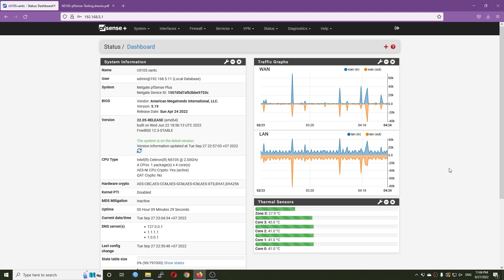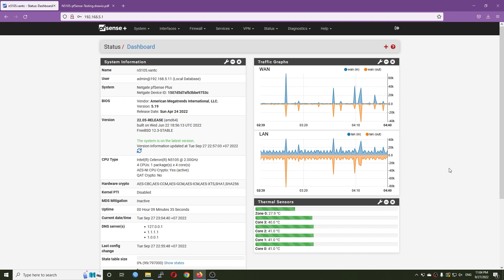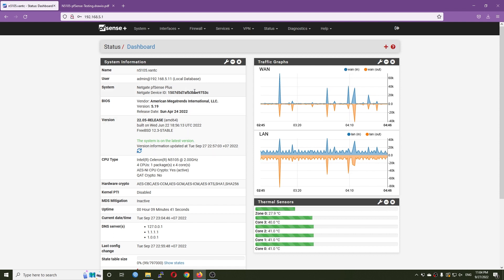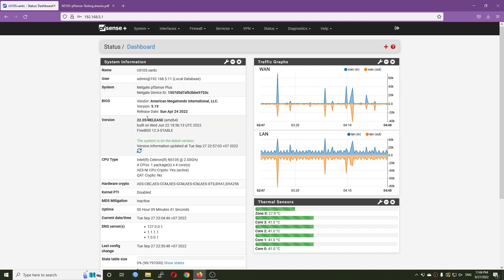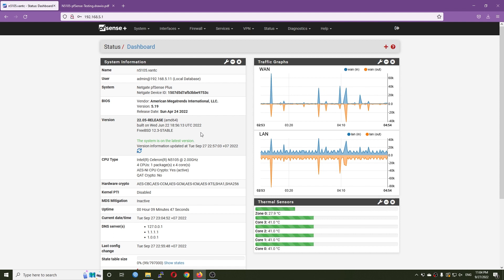Hello everyone and welcome to VAN TechCorder. I finally installed PFSense on the N5105 router PC and after that I updated to NetGate PFSense Plus. Right here it is running PFSense version 22.05, which is the latest release as of now.